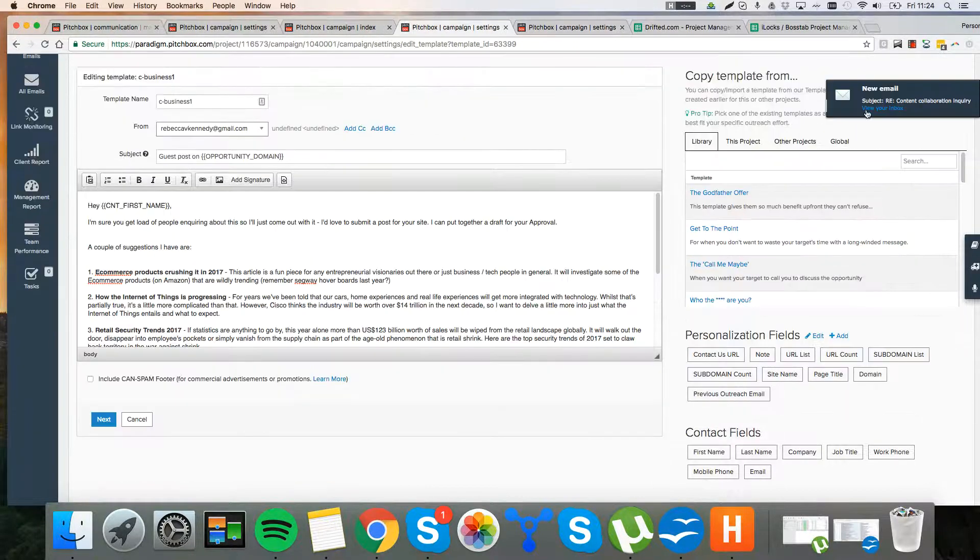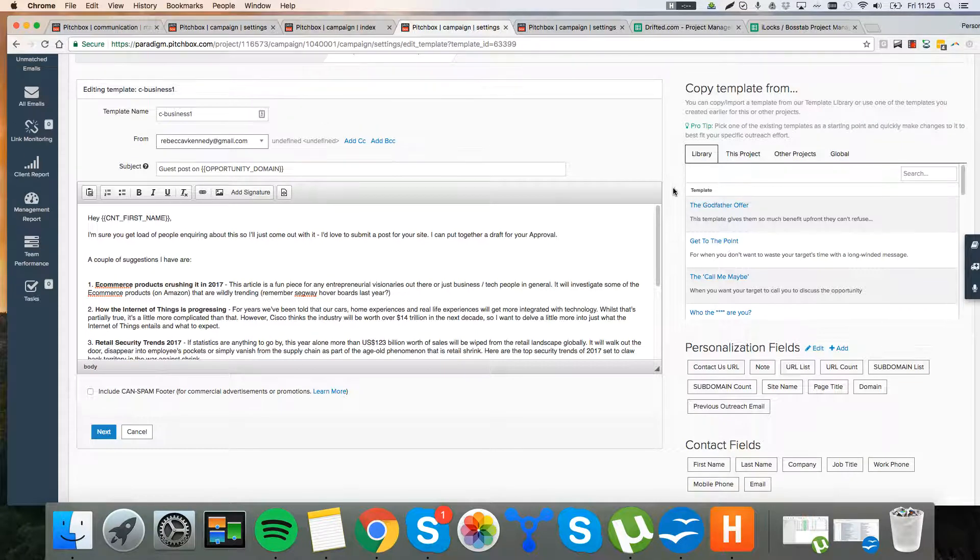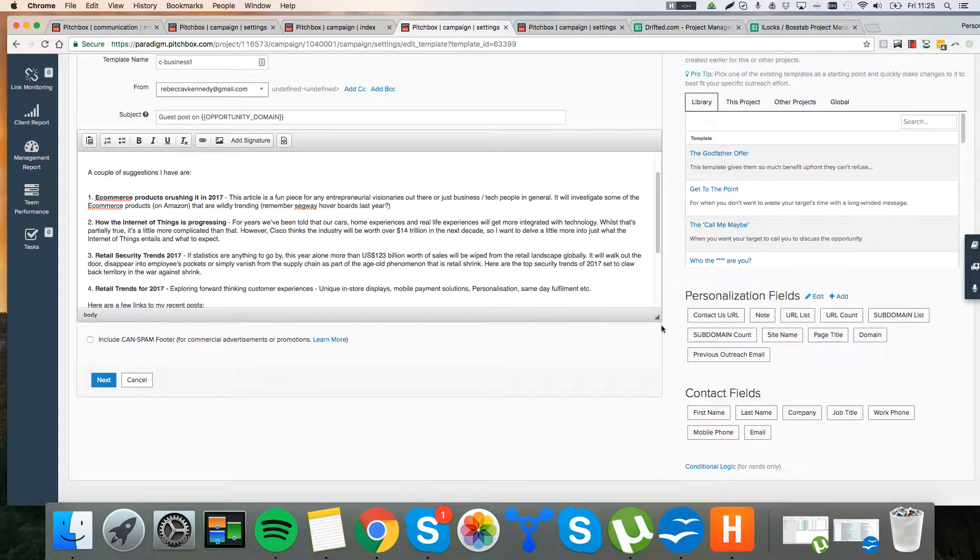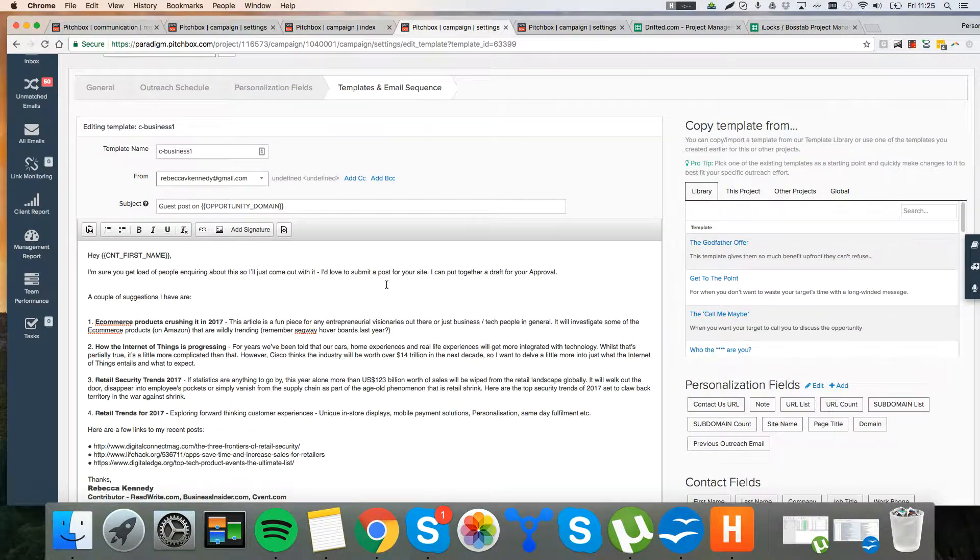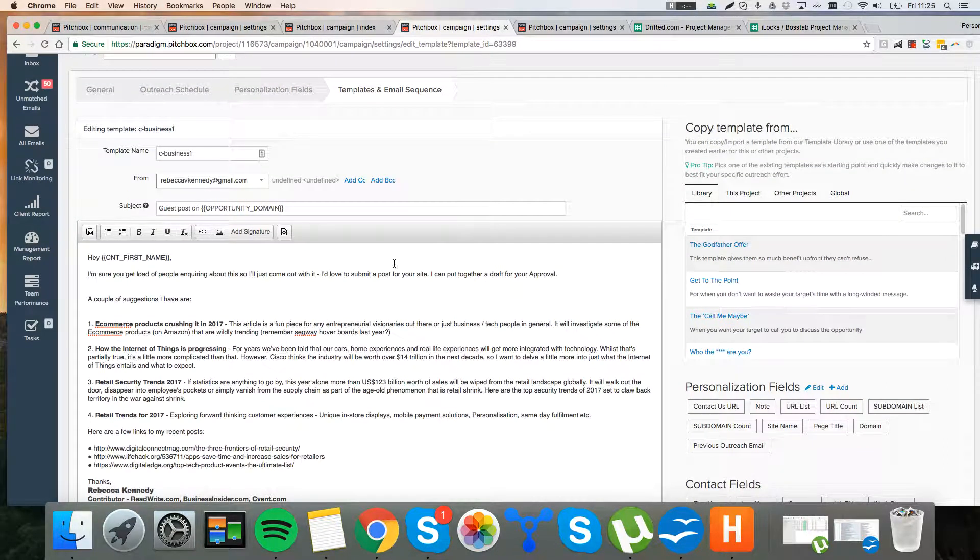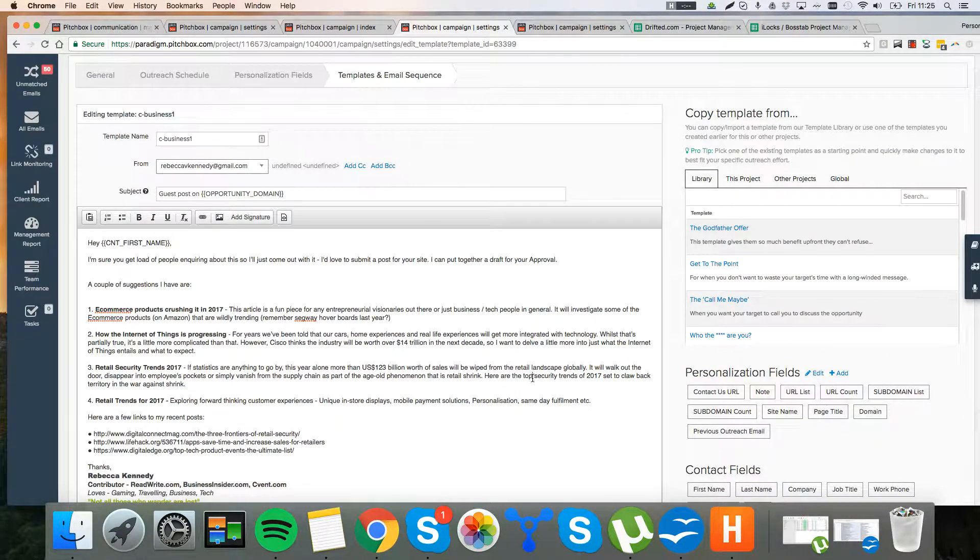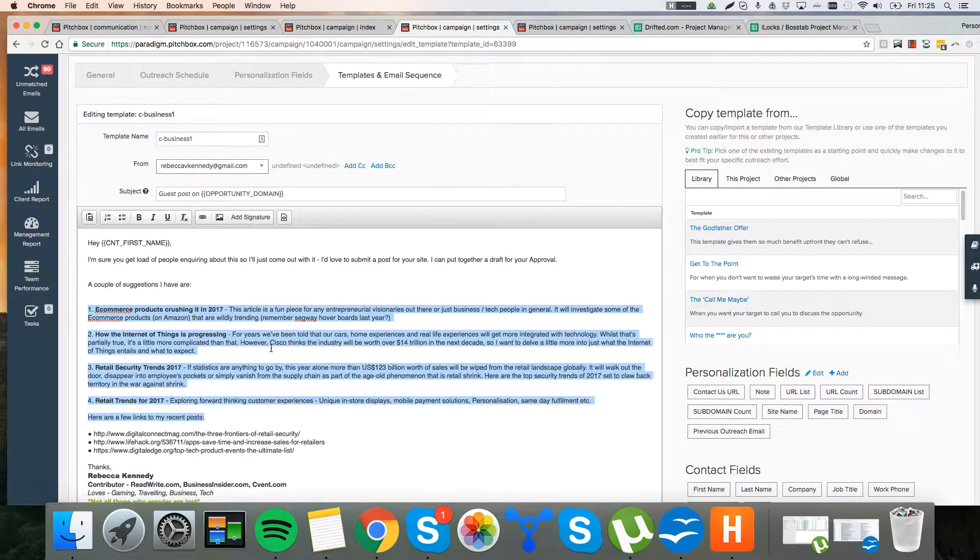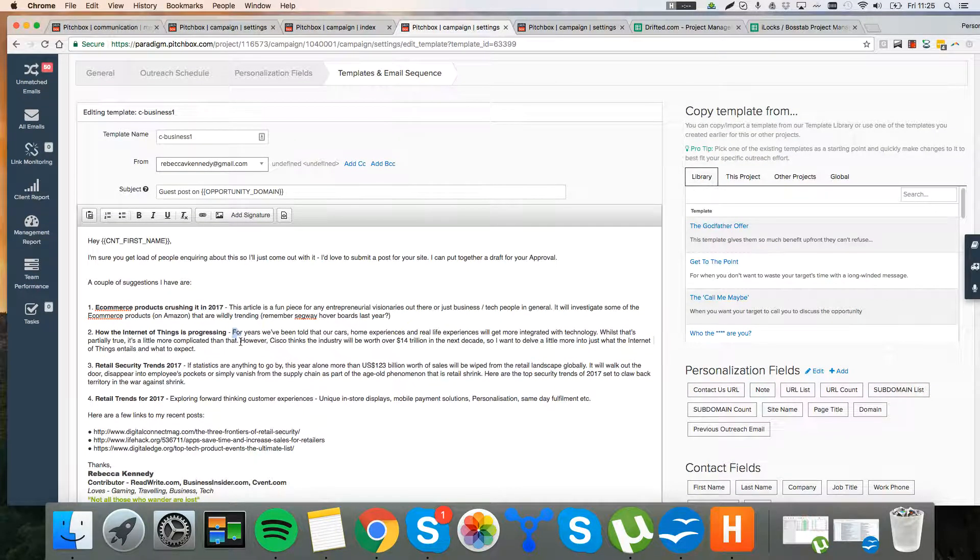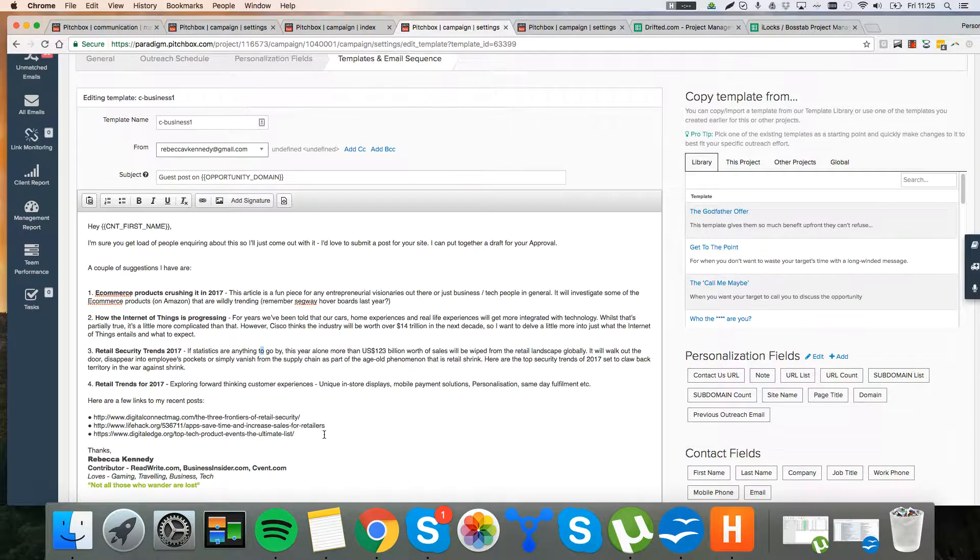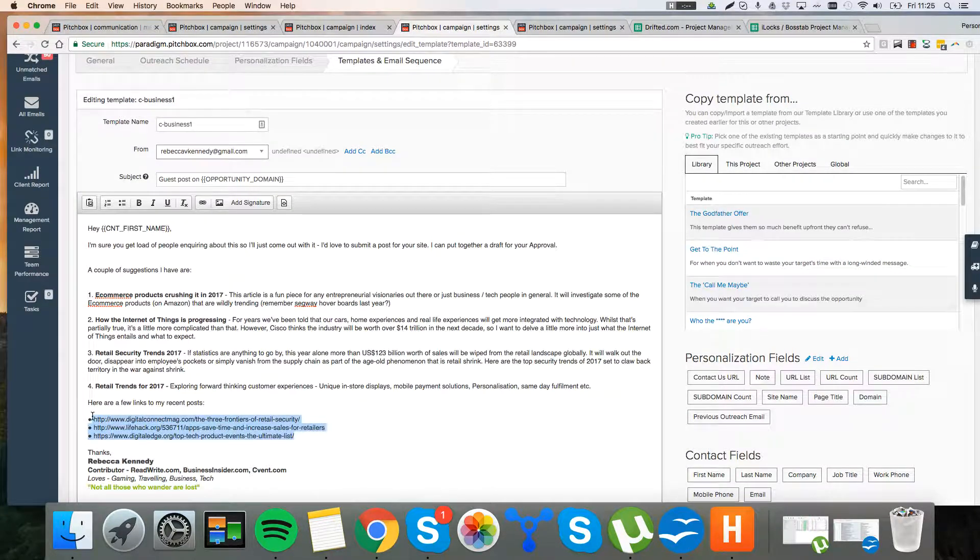And I've got an example here of a much better outreach template for guest posting. So this one, this is a lot better. I'd love to submit a post to your site. I can put together a draft for your approval. Here, you're really giving value. This is like a real value proposition. You're giving some really excellent article or topic suggestions, really going into some detail. You're showing that you're insightful. And then also, this is just icing on the cake.